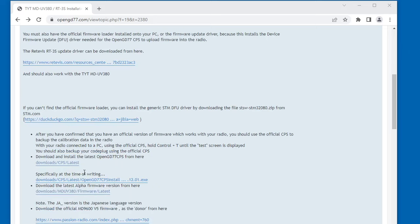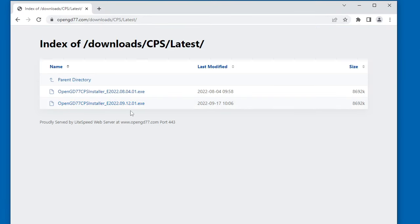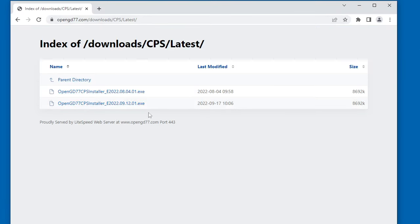So you need to download the CPS, pick the one with the latest date in the folder. Currently it's 091201, so it was compiled a few days ago. And also you're going to need to download the latest alpha firmware. Now looking here you'll see there's two firmwares, the JA version and just the regular version. The JA version is with Japanese support. Most people just need the regular one without JA in front of it.